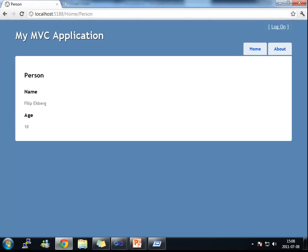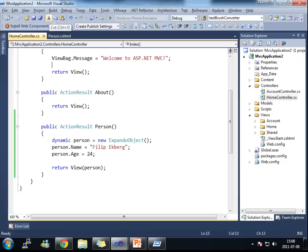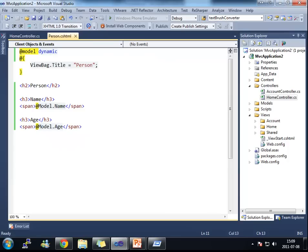And there it is. Philip Ekberg age 10. This is how we might have seen the dynamic keyword used in the early version of ASP.NET MVC.